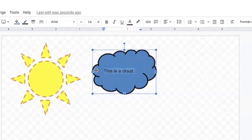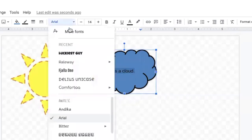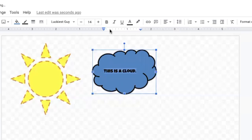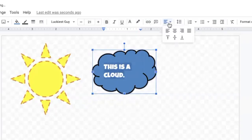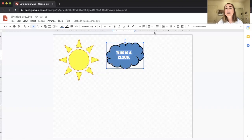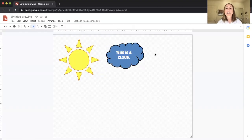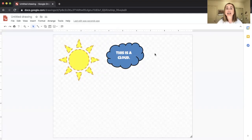You can also change the font — for example, to the Luckiest Guy font — change the text color to white, make it bigger, and center it. What I like about Google Drawings is that it has a really familiar interface if you're already comfortable using other Google products like Google Slides or Google Docs. So now I've created my sun and a cloud with some text in it.